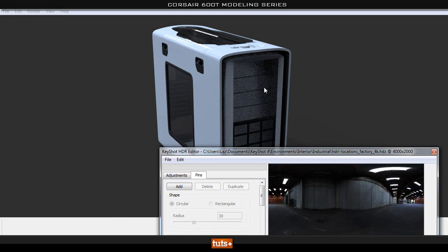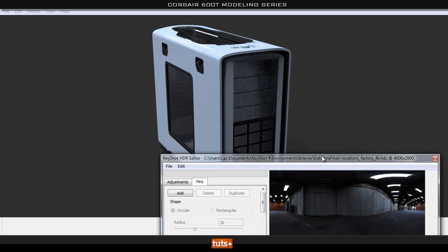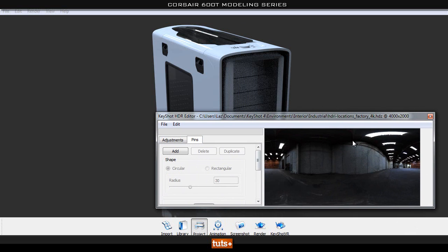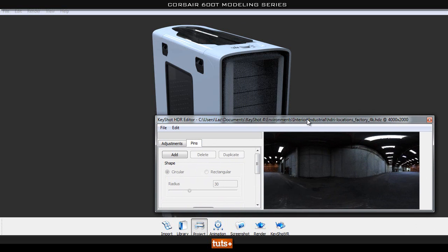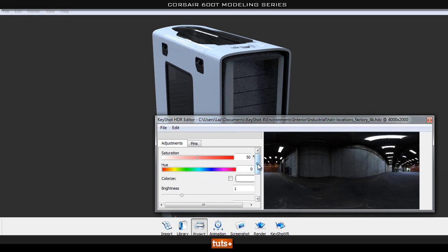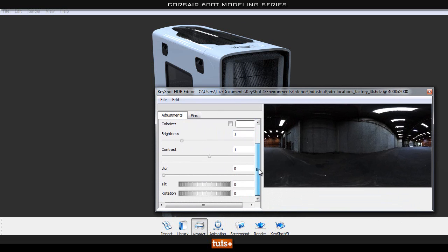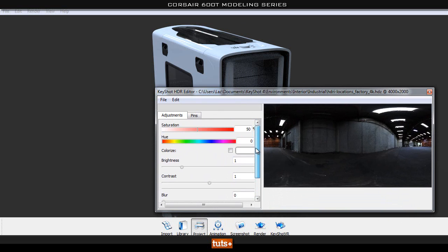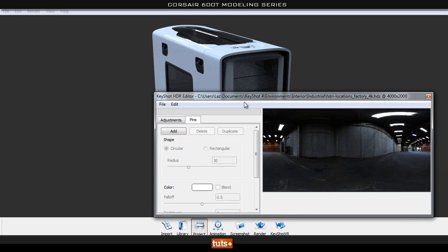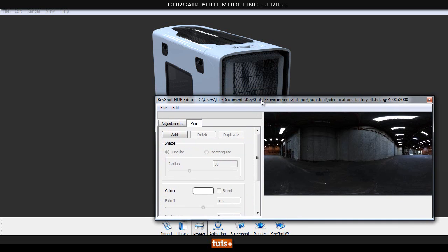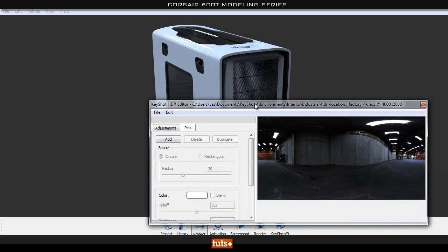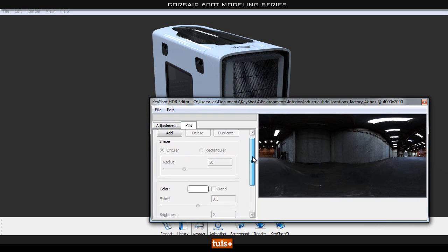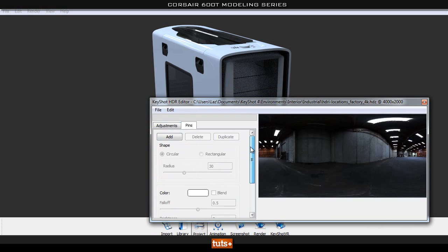To do that, the majority of the lighting is pretty good. So what we need to do is just modify this HDR to add some extra lights in. We can also make adjustments in this window here. As you can see, we can contrast and blur it and so on, and tilt and rotate, which we've already done. We can also change the saturation and the hue of the image. But I like all that, I just want to add some extra lighting. If you go to our pins tab, as you can see here we can add a couple of pins or as many as we like.